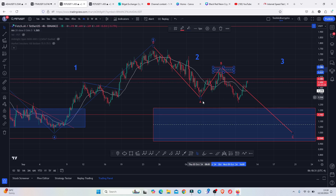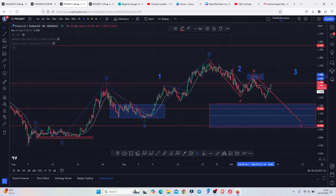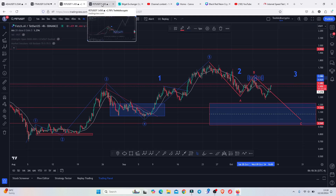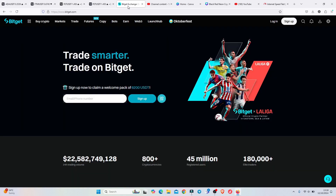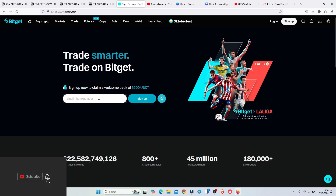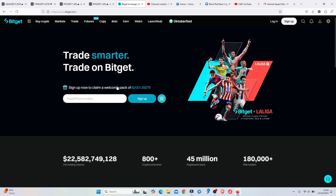I'll base my analysis on the Elliott Wave structures and discuss my long-term price prediction analysis. For those of you interested in taking a trade, you can check out BitGet, which is my go-to exchange. On sign up you can claim a welcome pack of up to 6,200 USDT — all you need is an email address and a phone number to register for an account.